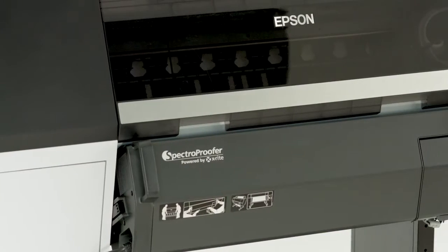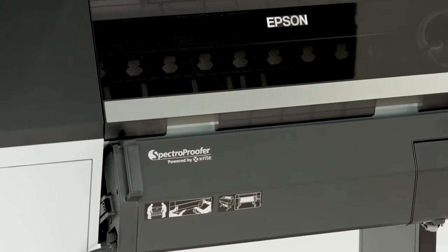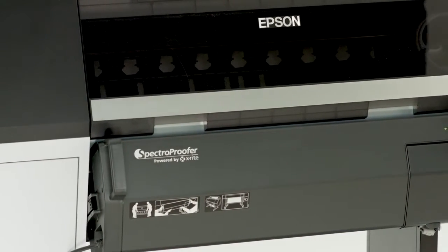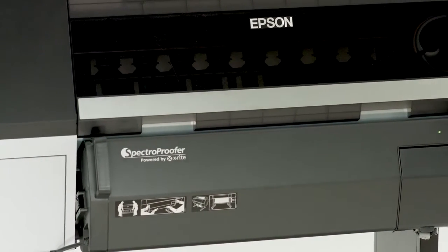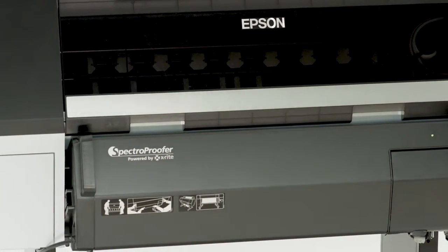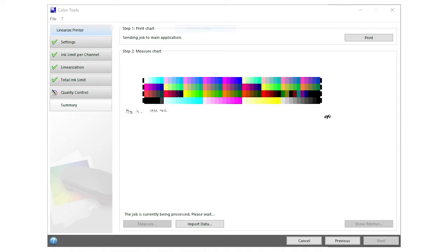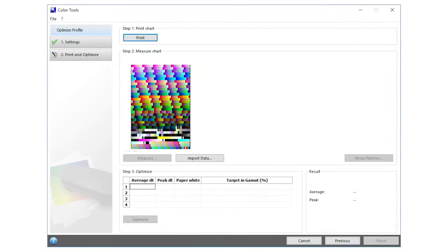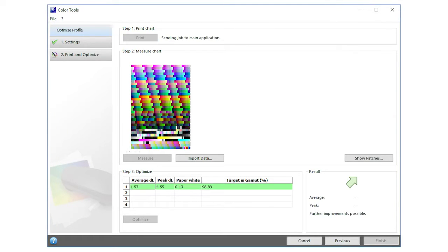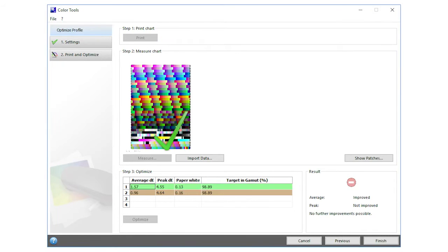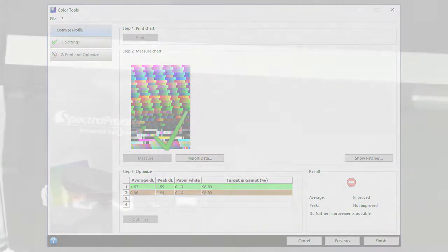There's also an optional in-line 24- or 44-inch wide Epson Spectro Proofer, developed jointly with X-Rite. The Spectro Proofer automates color calibration and proof verification tasks when used with optional RIP software, and is designed specifically for proofing applications.